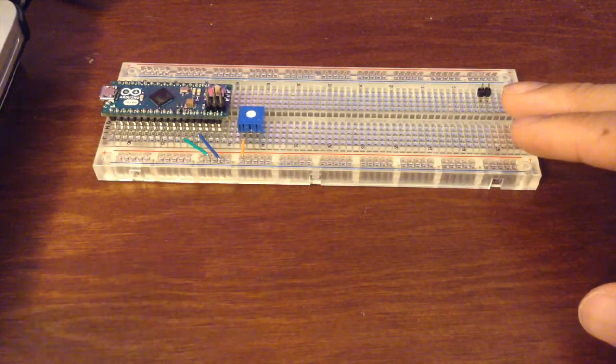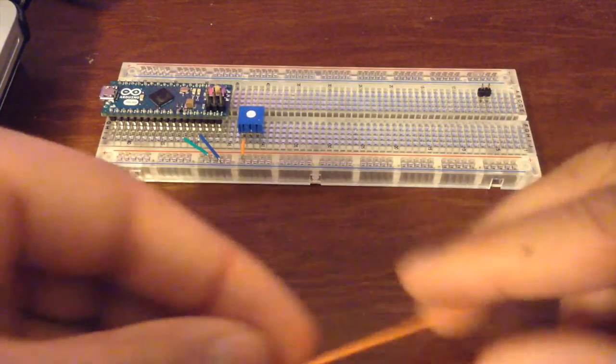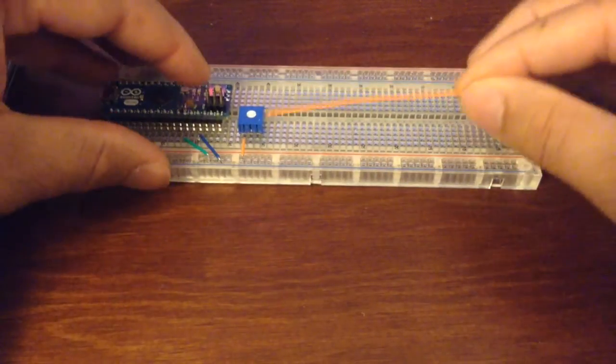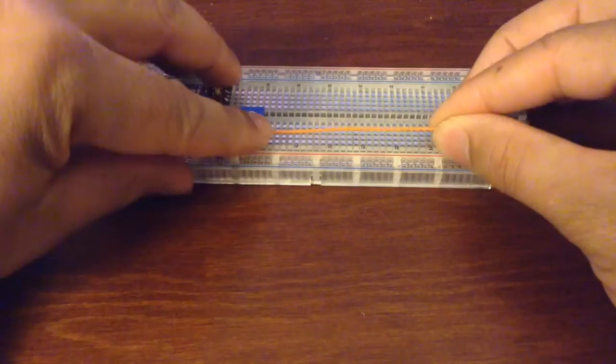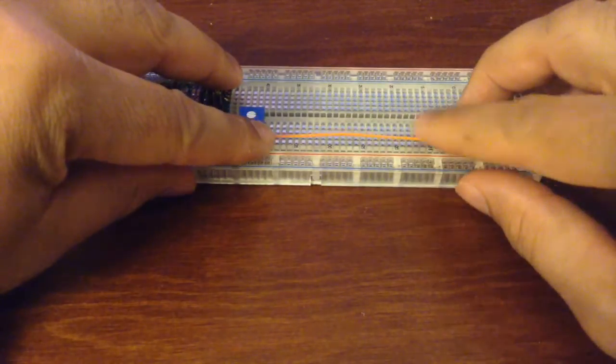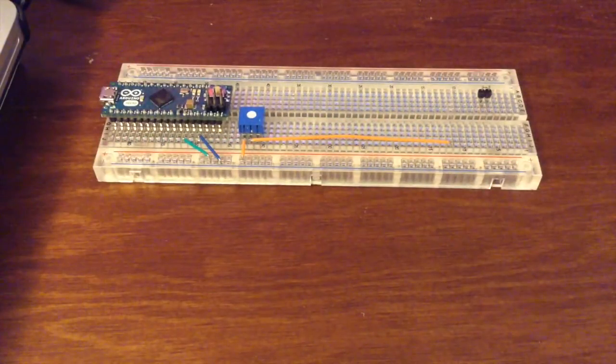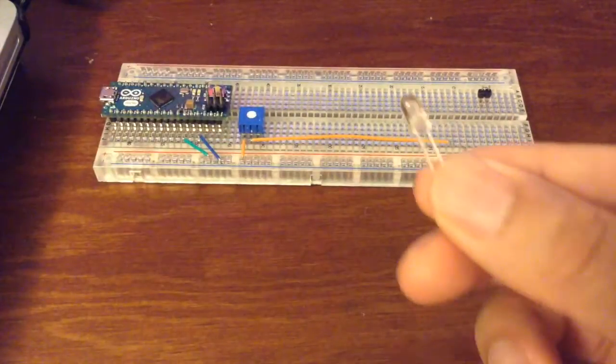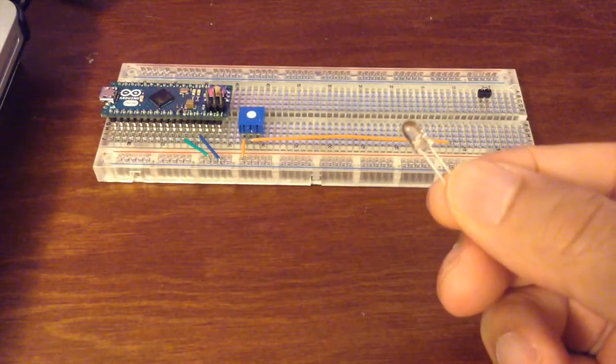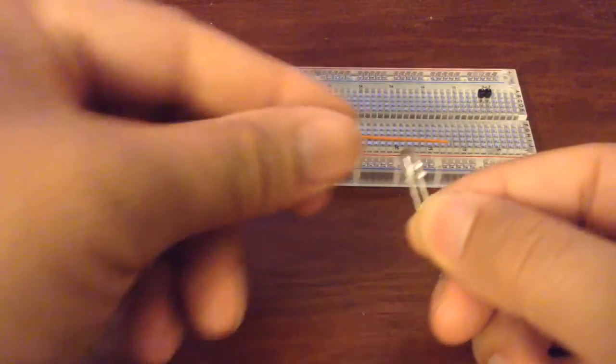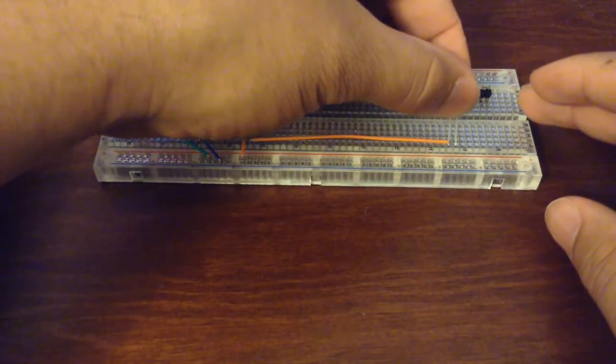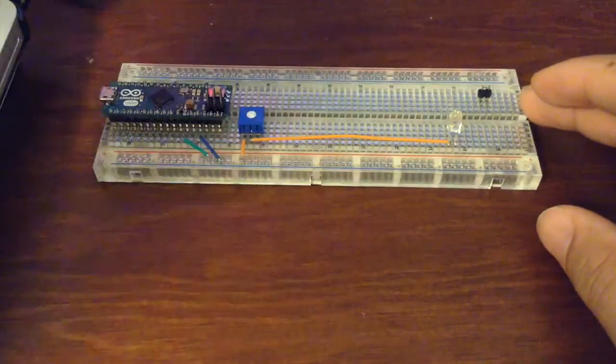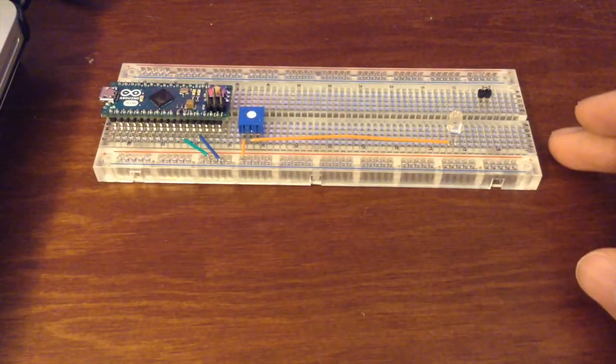I'm going to move it a bit further away from where everything else is, so I'll use a longer wire. Now that we have our wire in place, we're ready to add our photo transistor. It's a two-terminal device - the flat edge is the collector and the other terminal is the emitter.